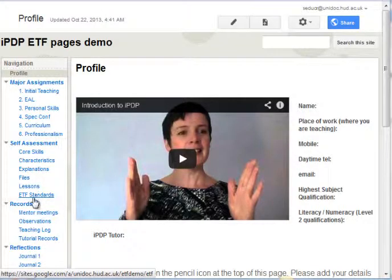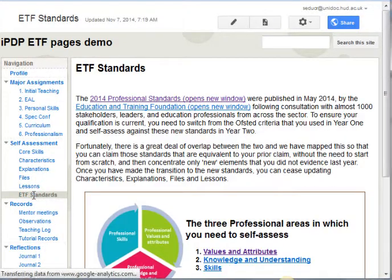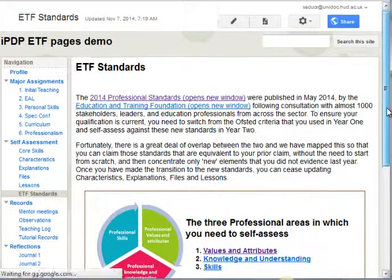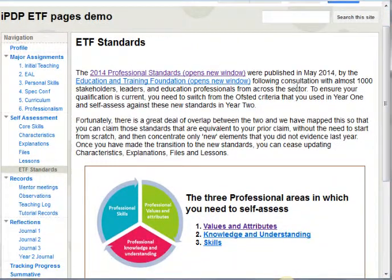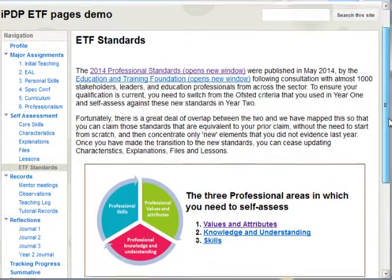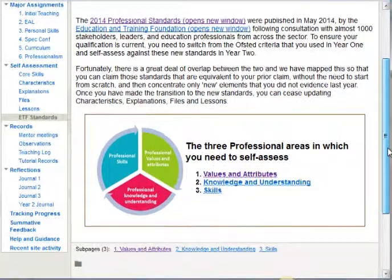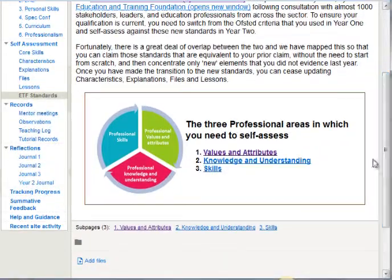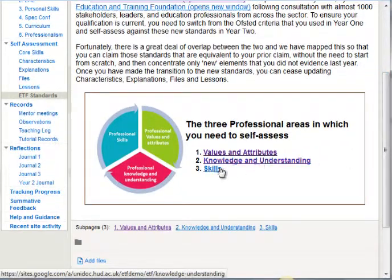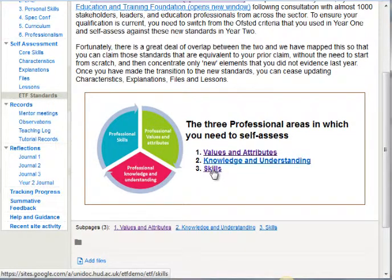Let's have a look at what this menu item looks like and how the students ought to use it. There's an introductory page that explains what the ETF standards are, with a link through to the ETF website, and then there are some sub-links to the three standards: values and attributes, knowledge and understanding, and skills.